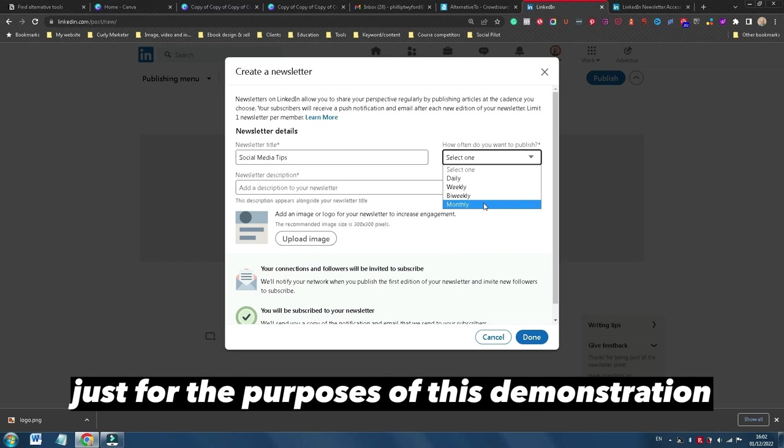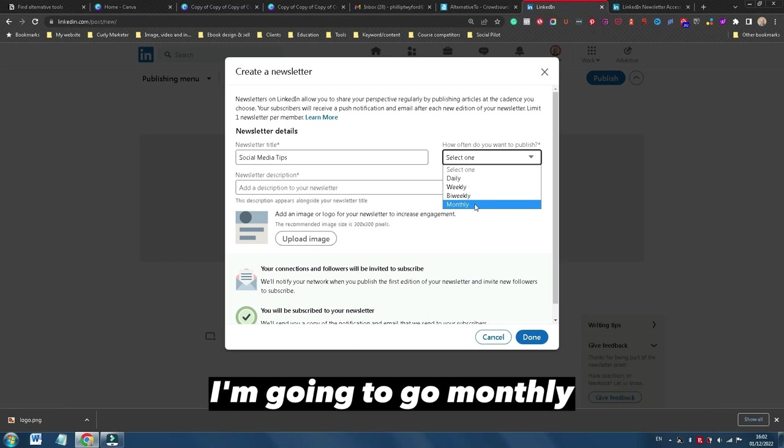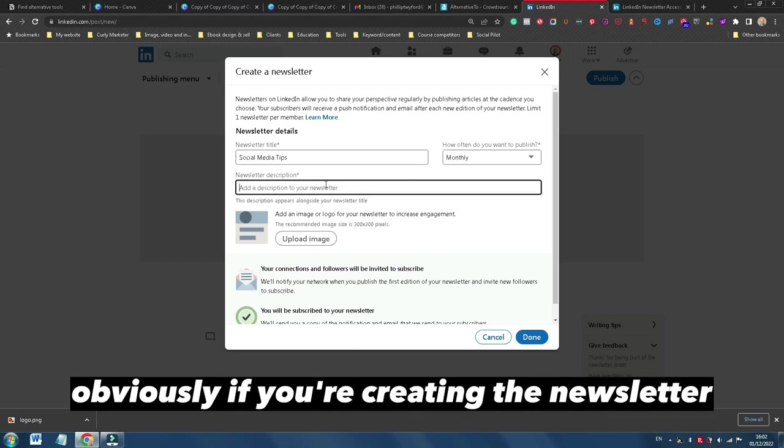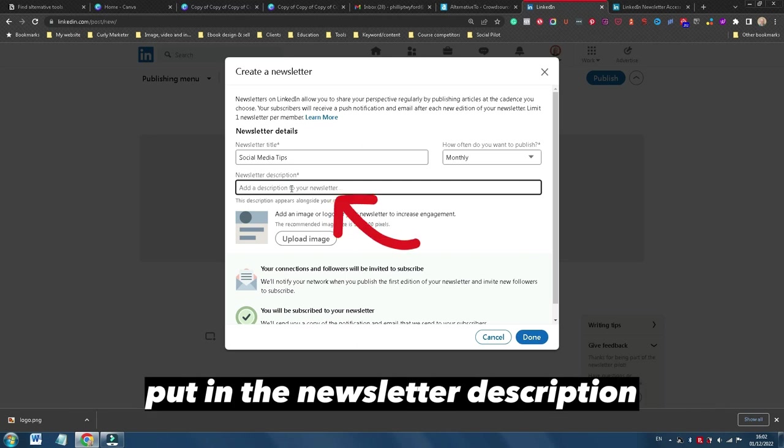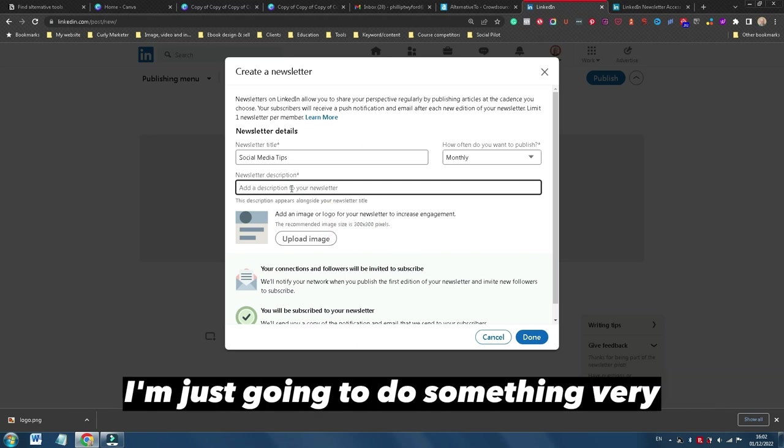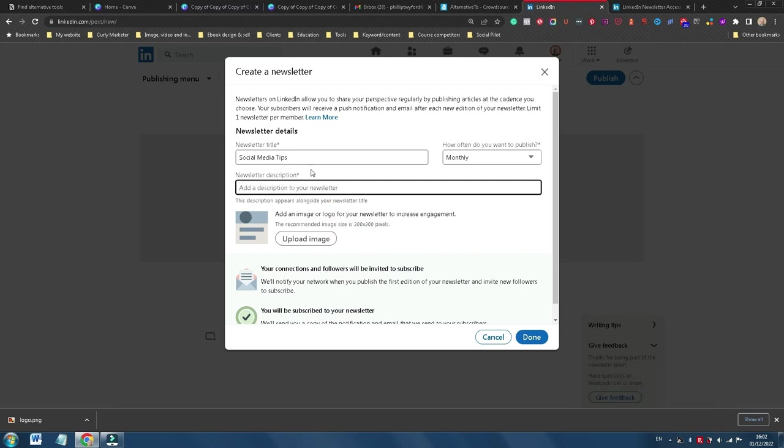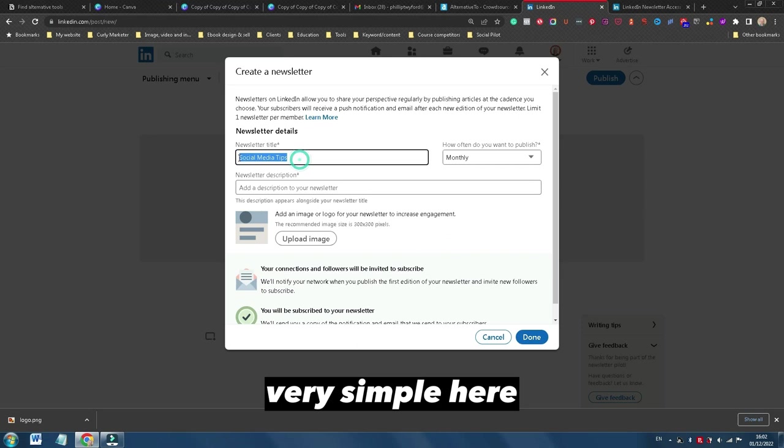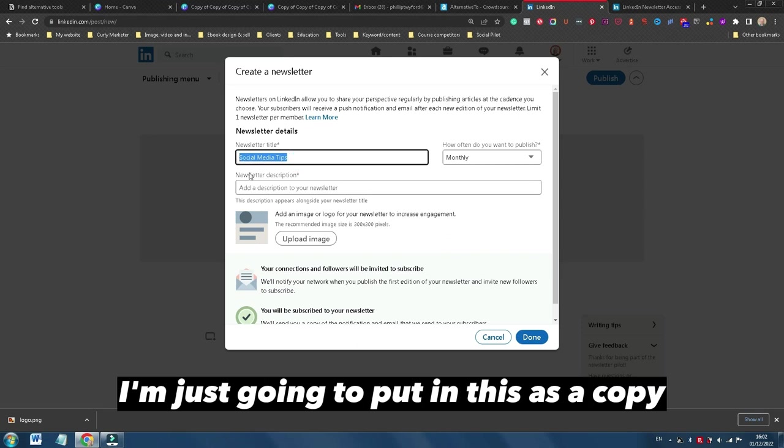Just for the purposes of this demonstration, I'm going to go monthly. Obviously, if you're creating a newsletter, put in the newsletter description. I'm just going to do something very simple here. I'm just going to put in this as a copy.